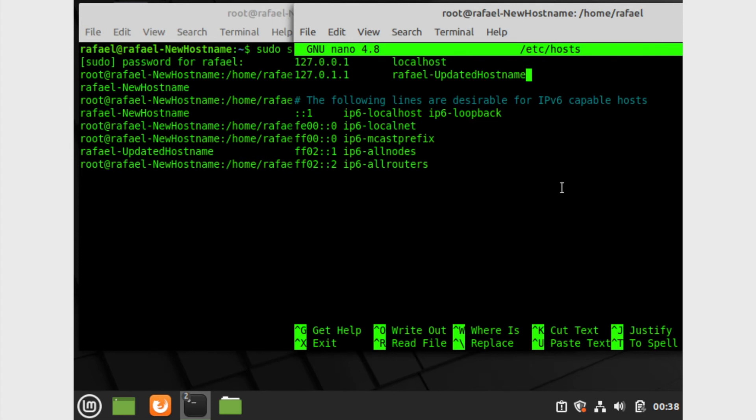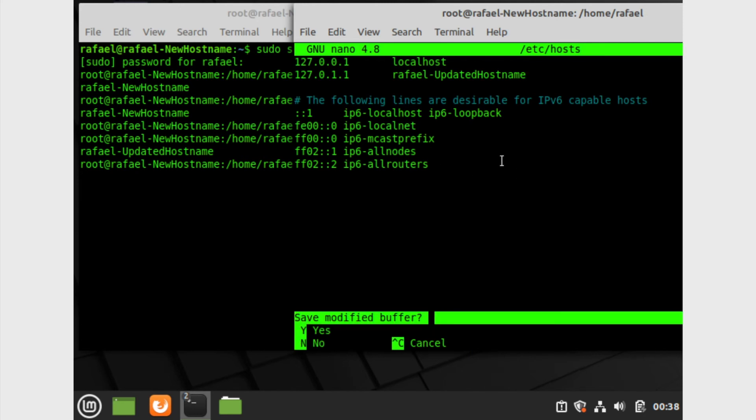Make sure, like I said before, it's case sensitive. So make sure your capitalizations are correct. So mine's capital U and capital H. Now I'm going to control X to save.